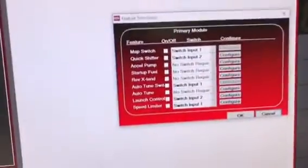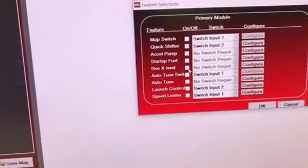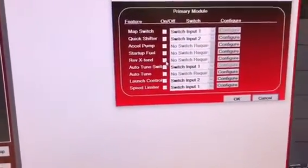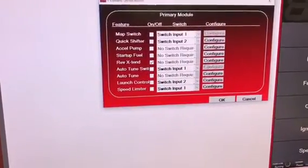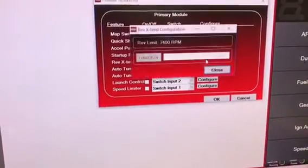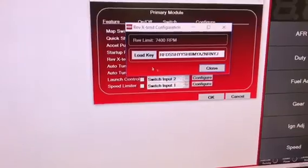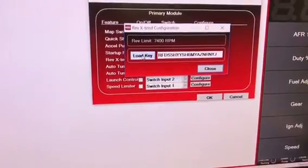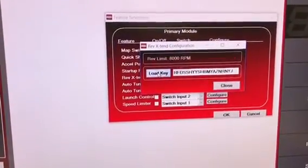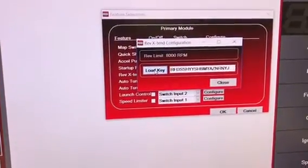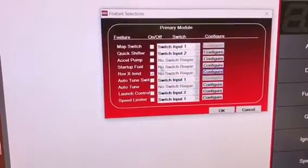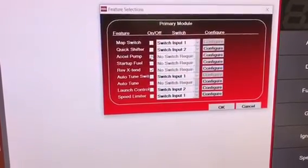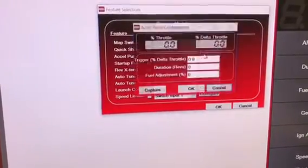This brings up this box. Right here you're gonna click Rev Extend, Configure, right click, paste, and then hit Load Key. Then watch the rev limit change. Hit Close, go to Accelerator Pump.